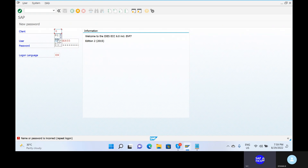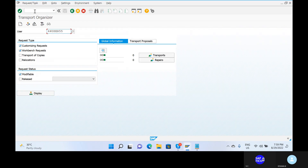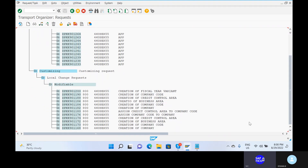We have only the 800 client in this system — that is the development client. Suppose we log in to 810, which would be the quality server. How we are moving the request from one server to another: first, we need to copy the request using transaction code SE09. Go to SE09 — display customizing request and workbench request. For the actual move, we need the help of the Basis consultant — the Basis consultant will do the move.